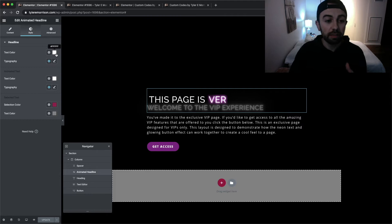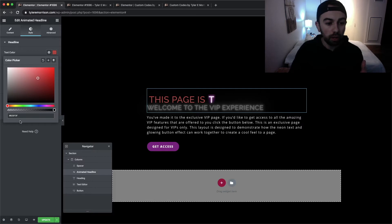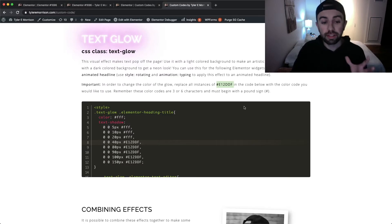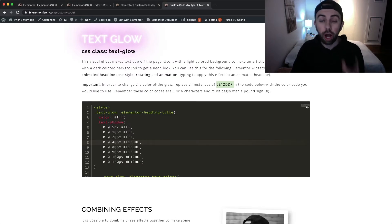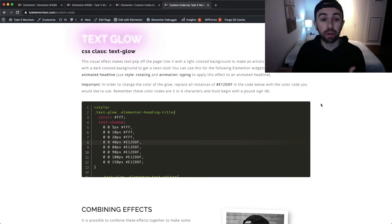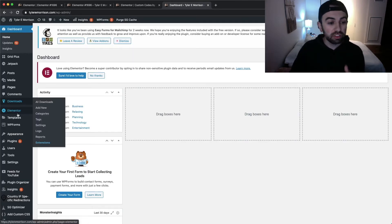If you want to know how to get a color code, it's very easy — in the back end of pretty much any Elementor page you can click on a color, pick whatever color you want, and the hex code will be generated right at the bottom. Back here on this page, we're going to copy this code and then go into the back end of our WordPress website. I'll hit the copy button and it is all copied and ready to be pasted.